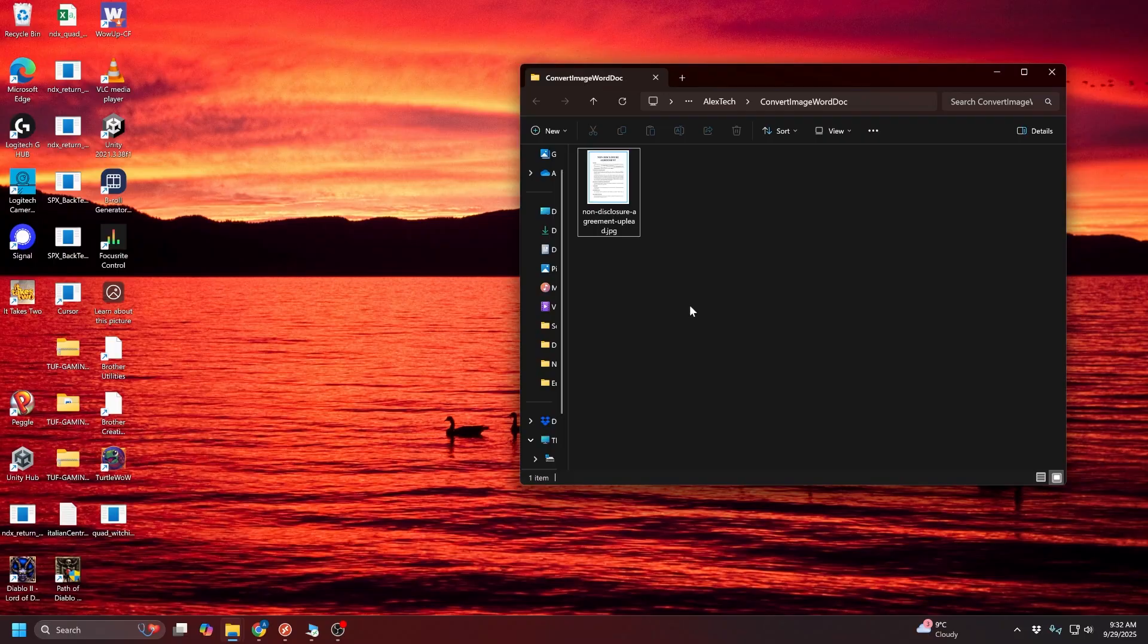Hey everyone, Alex here. In this video, I want to show you how you can take an image file and convert that into an editable Word document. Maybe you've taken a picture of some text with your phone, and now you want to import that into Word and copy it or edit it. So let's take a look.